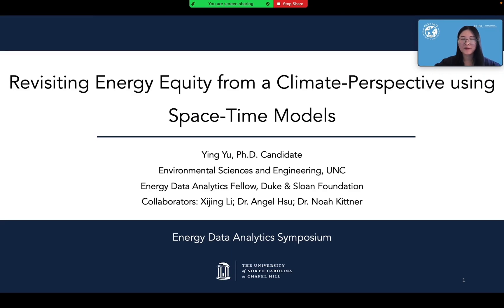Hi, everyone. I'm Inu, a PhD candidate at UNC. As an Energy Data Analytics Fellow, today I'm glad to share our latest work, collaborating with Xijin, Andrew, and Laura, which models the climate-energy equity nexus based on higher resolution data, improved by machine learning and remote sensing techniques.